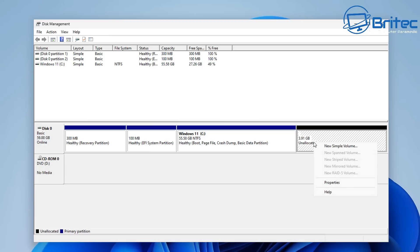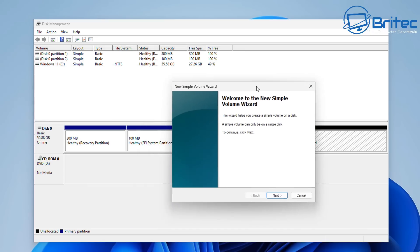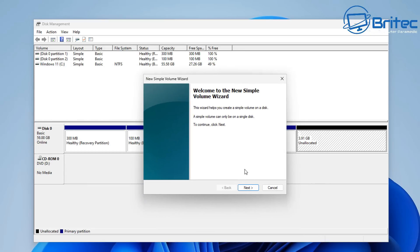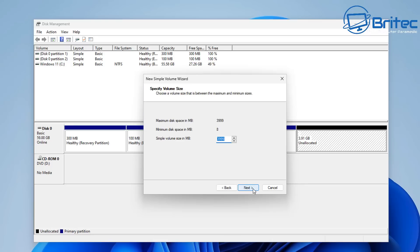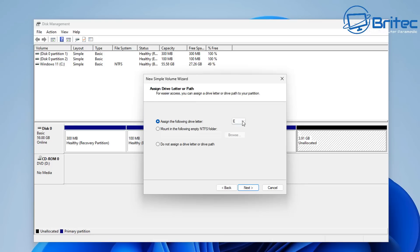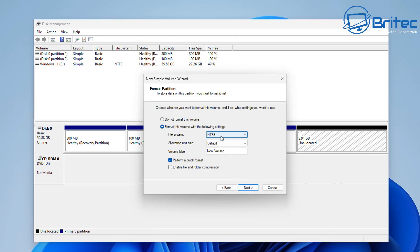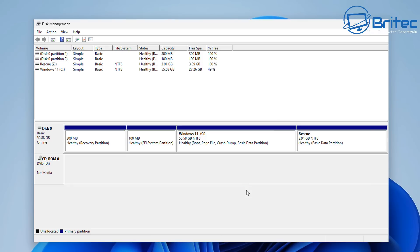Now we've got unallocated space. Right-click and go to 'New Simple Volume'. Click Next, then Next again. You can give it a drive letter - I'm going to assign it the letter Z. Click Next; you can see it's NTFS file system, which is fine. Give it a volume label - you can call it 'Rescue', 'Recovery', or whatever you like. I'll call mine 'Rescue'. Click Next and it will perform a quick format. There we go - our partition is now done.